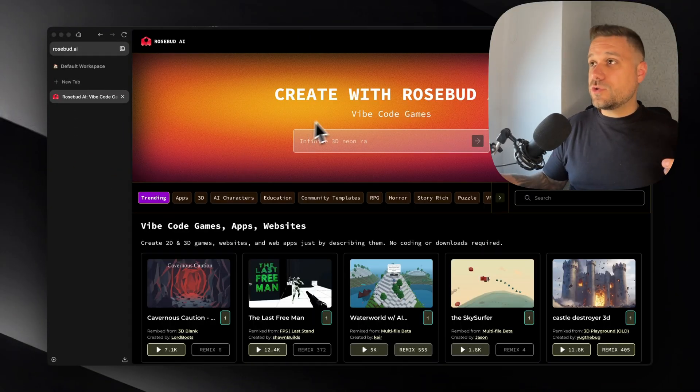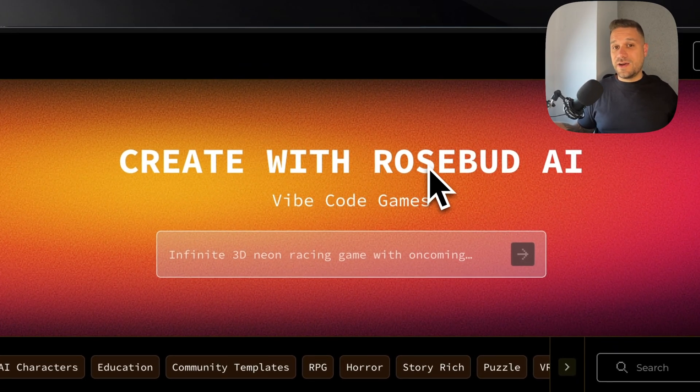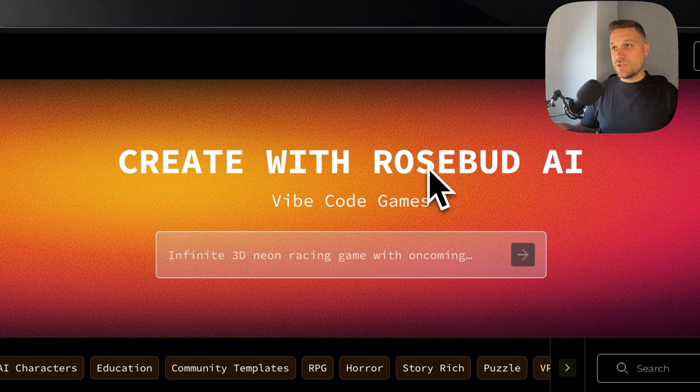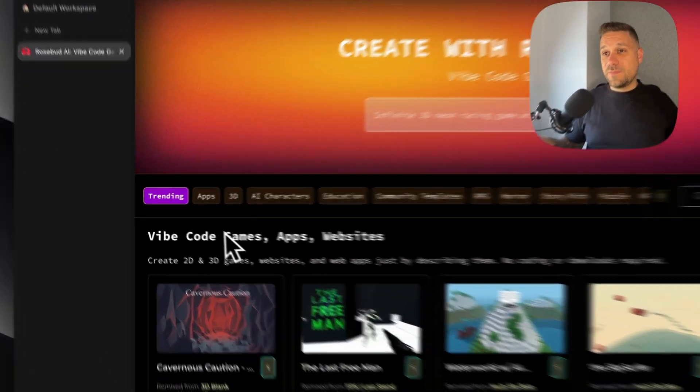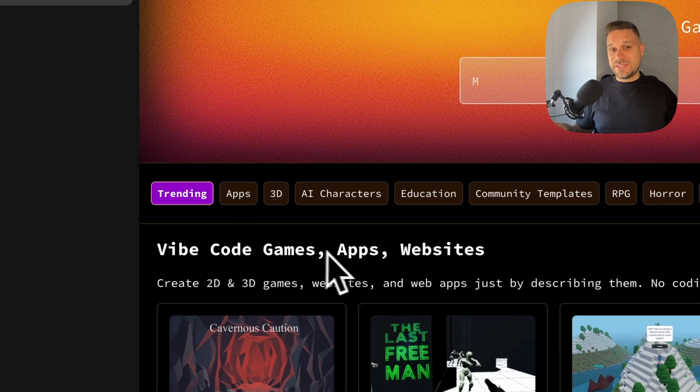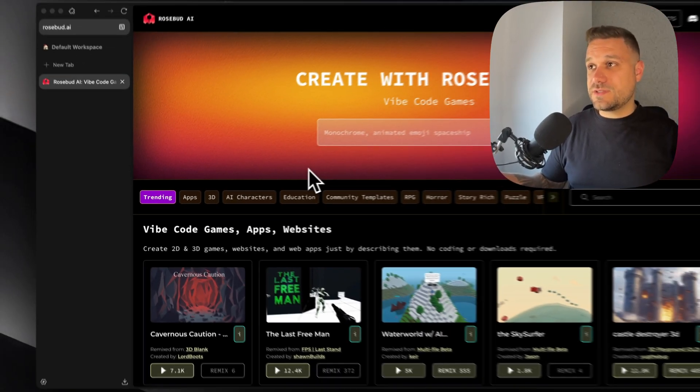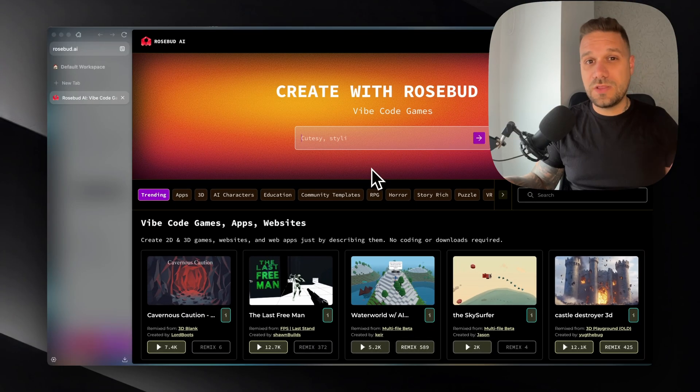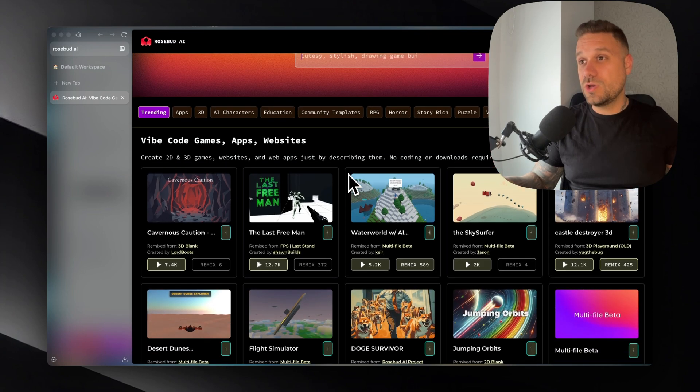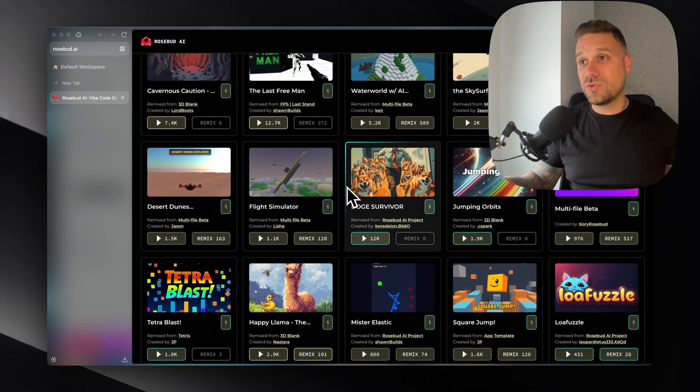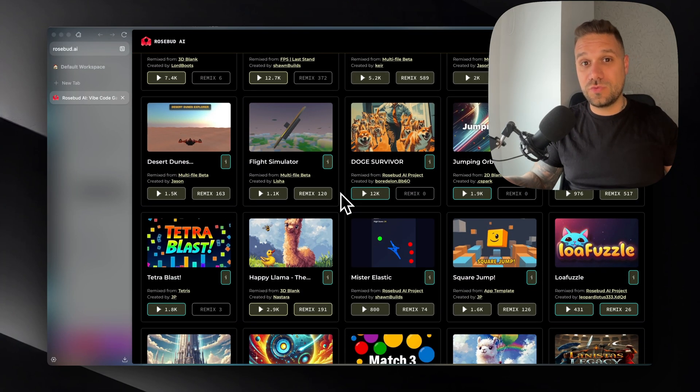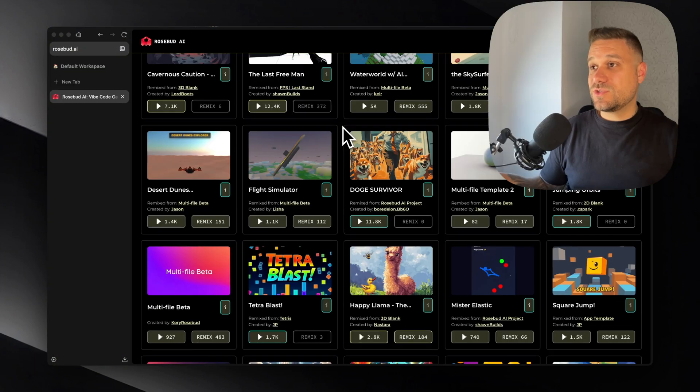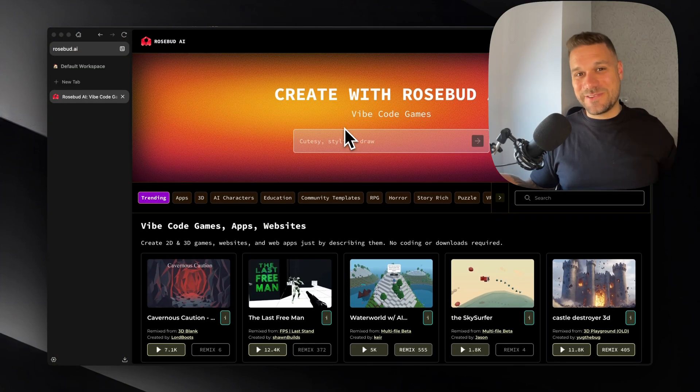To create this game we are going to use Rosebud AI application which is used to vibe code games, applications and websites. You have a one month free promo code in the description below to try it out and create your own games. This is going to be so much fun. Let's start.